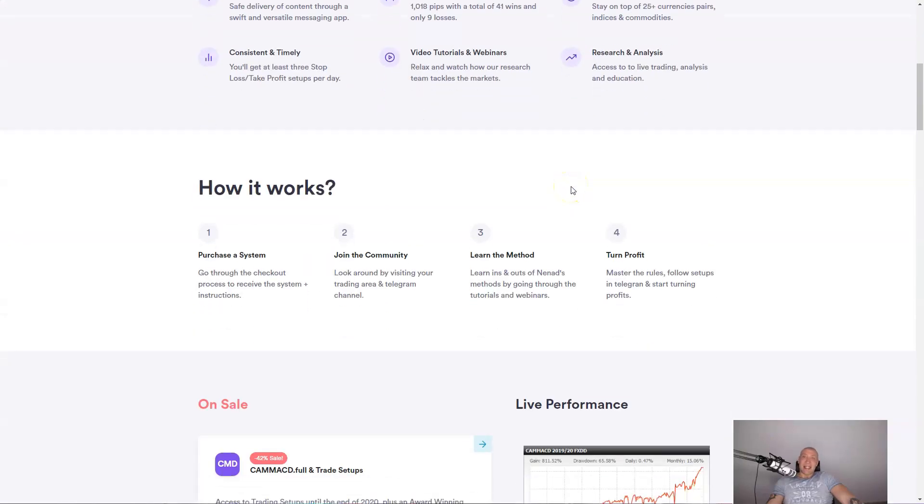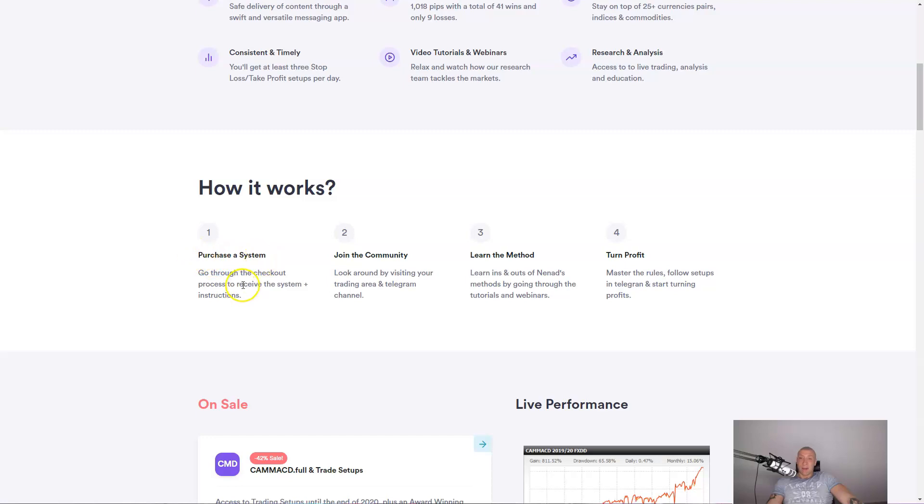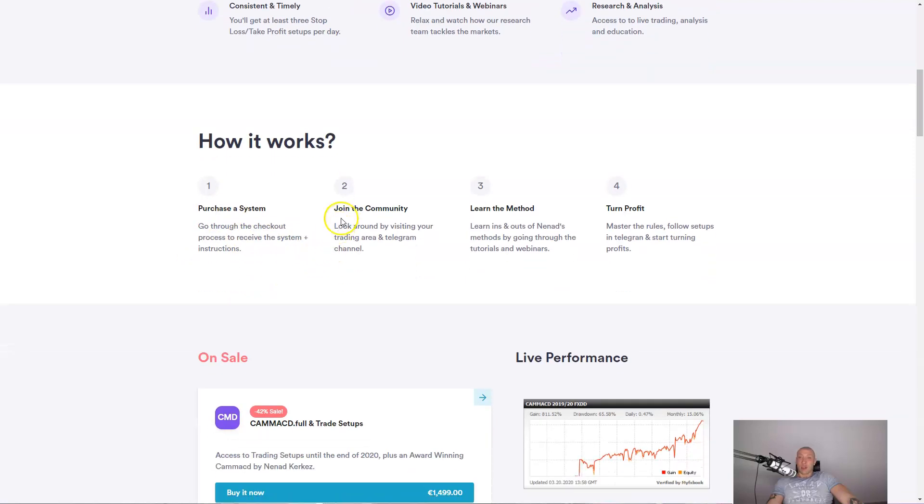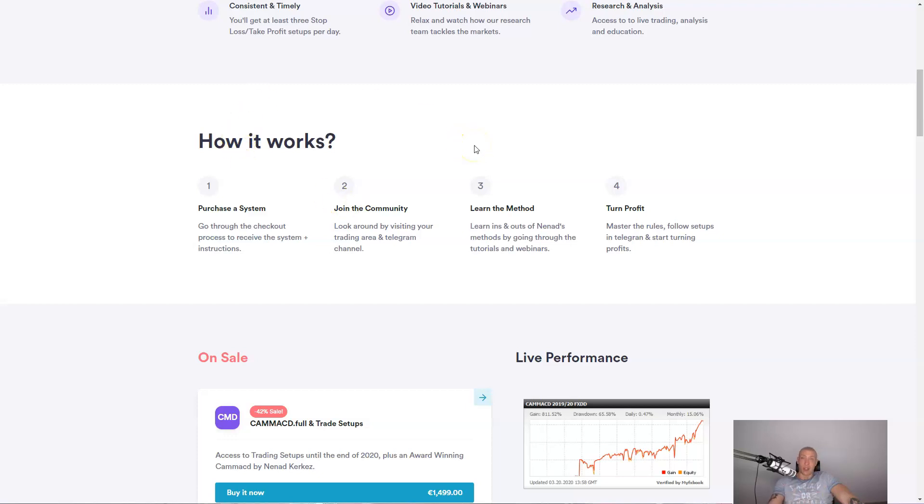And I always say seeing is believing. So how it works, very easy. First thing, you can purchase the system. Then you can join the community. Of course, you will automatically join the community by purchasing the full package. And you will be instantly given the access to ECS live.